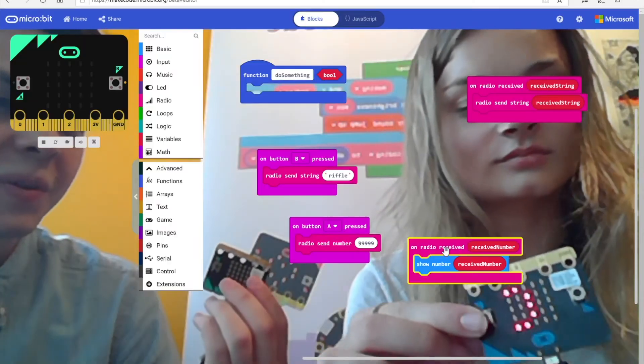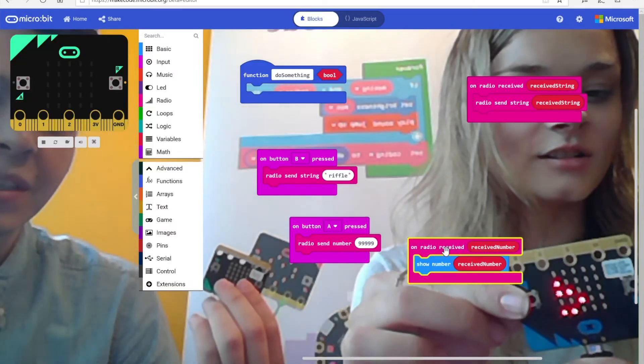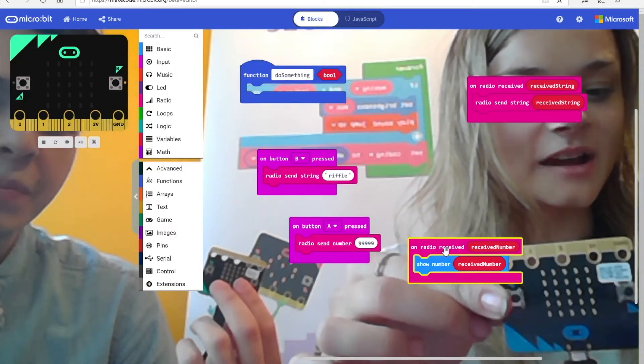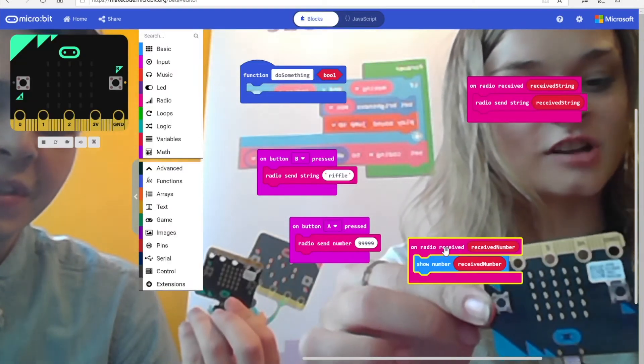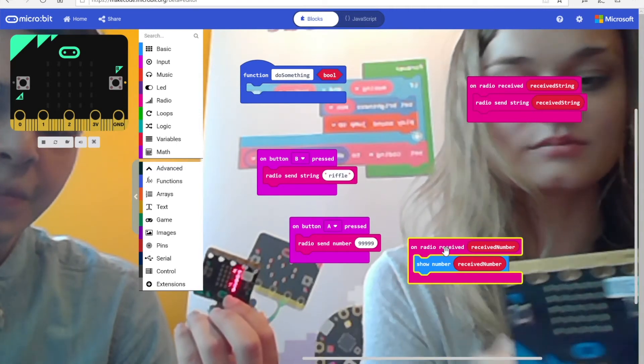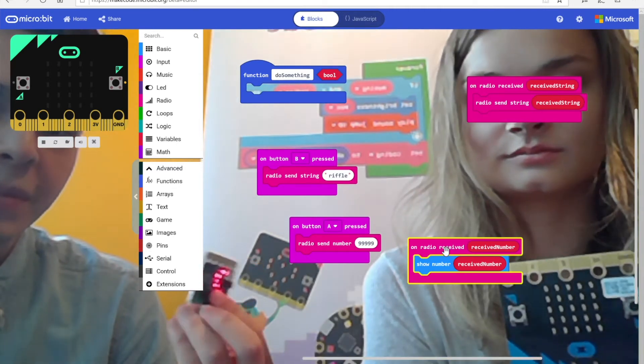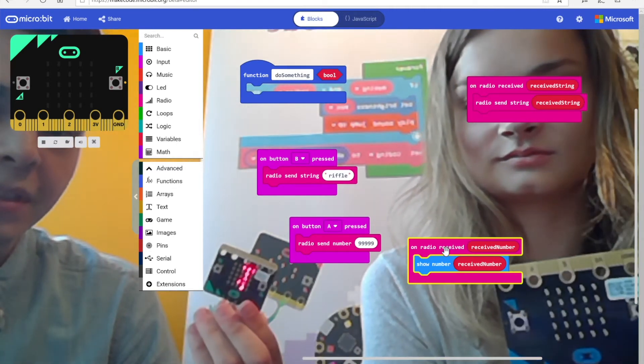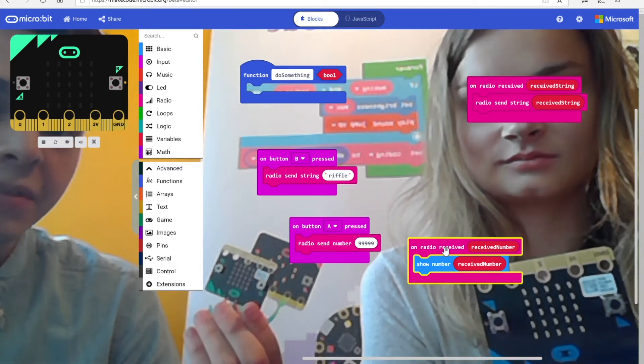And just take a look at all the fun stuff you can do with the radio features — sending numbers back and forth to each other, and even strings.